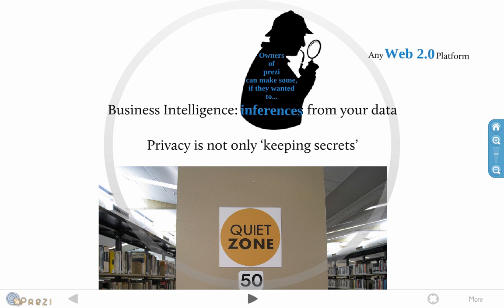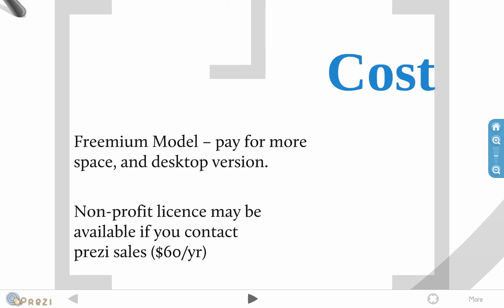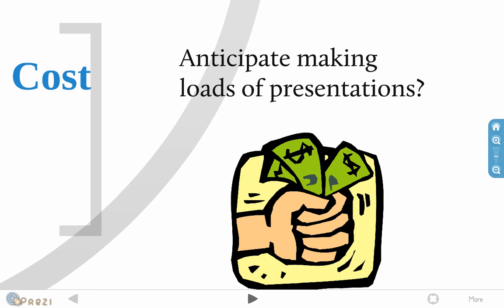And the cost. Prezi, it's a freemium model. You pay for more space or the desktop version. And it sounds pretty affordable, but that's something to think about if you're really strapped for money. And the non-profit license may be available, just like the educational license is available. You need to contact Prezi sales. But it might be something along the lines of $60 a year. Now, that's significant because if you don't make too many presentations, let's say you just make six presentations, that's $10 a presentation. Remember, Prezi's software as a service, in other words, you're renting Prezi for a year at a time, right? So, if you're not using it, really, it's money wasted in a sense.